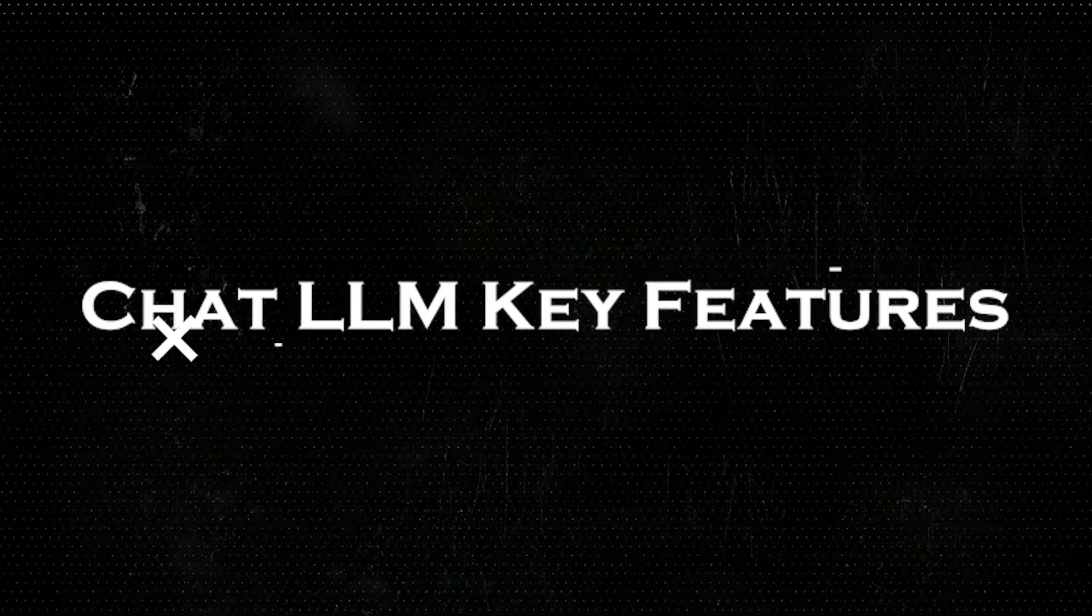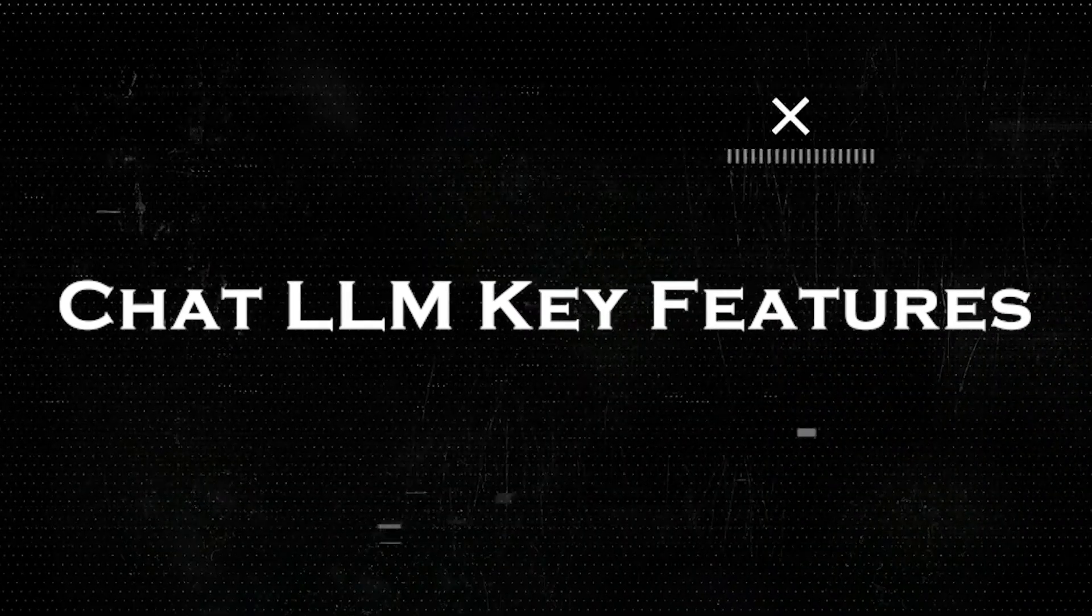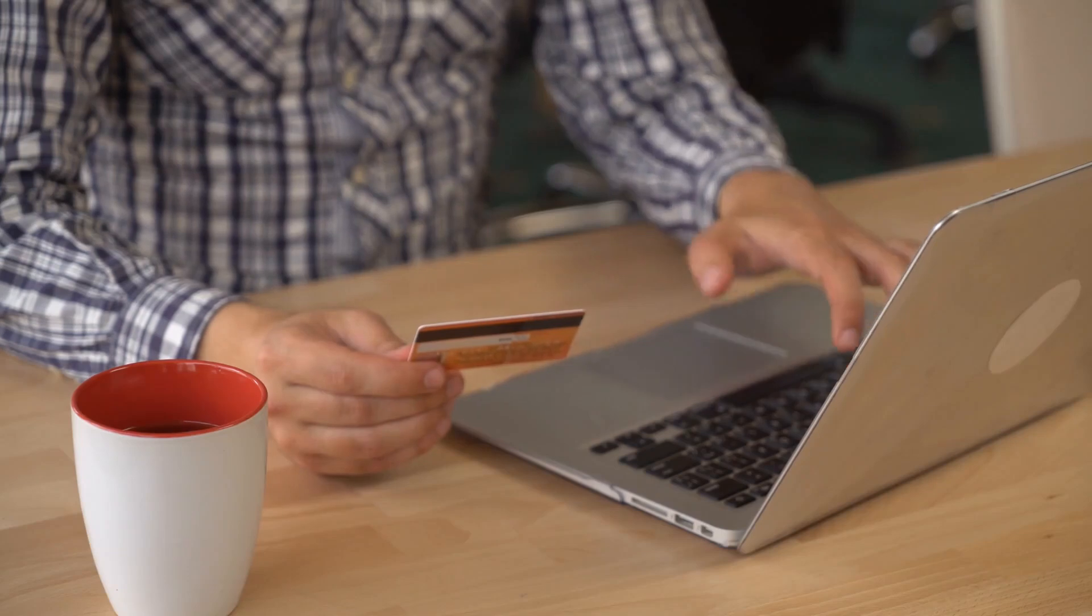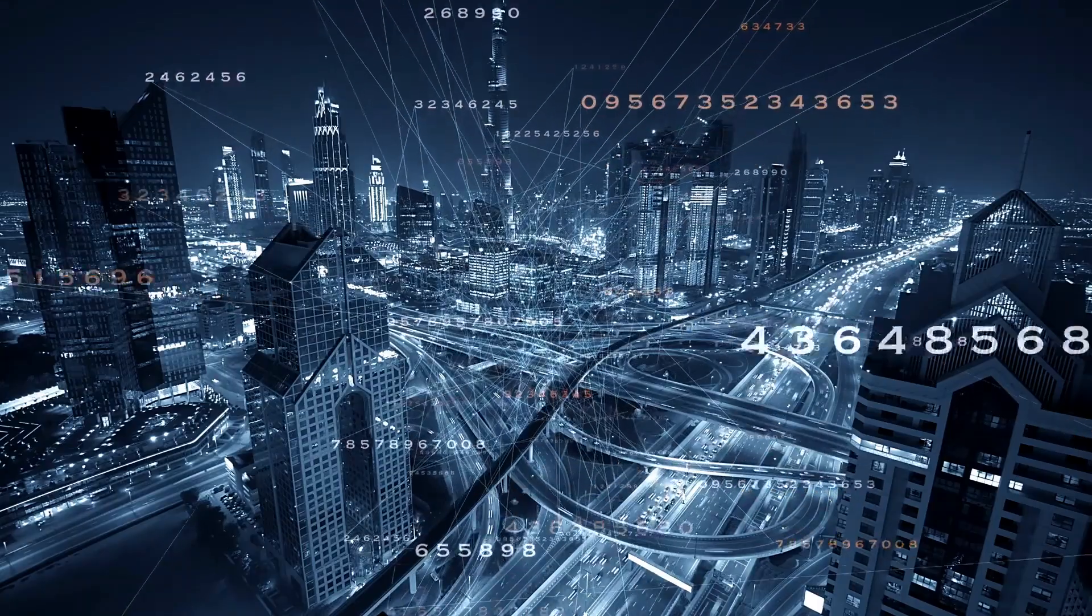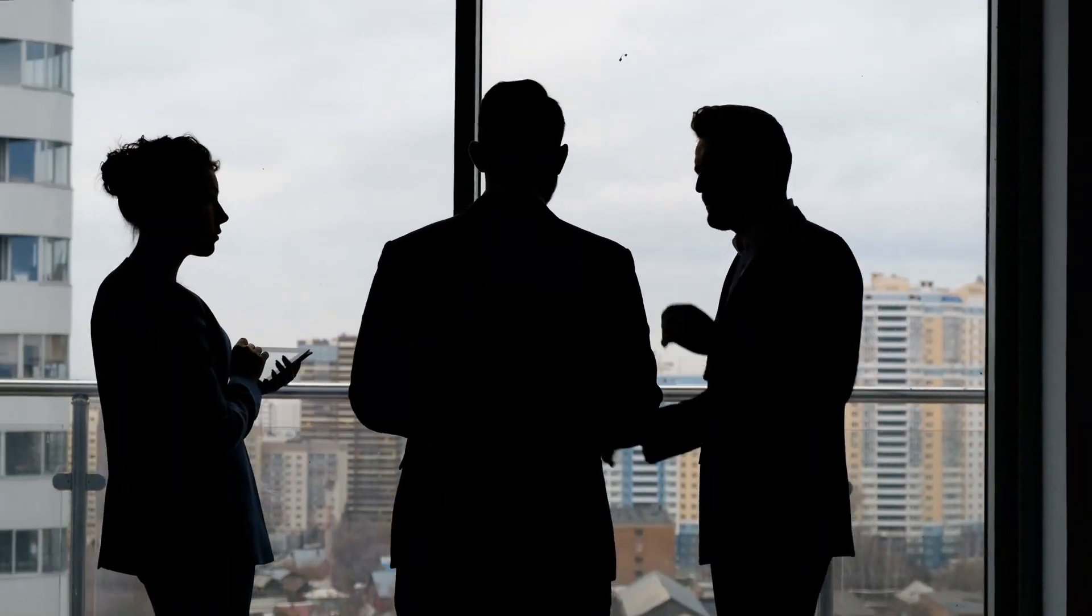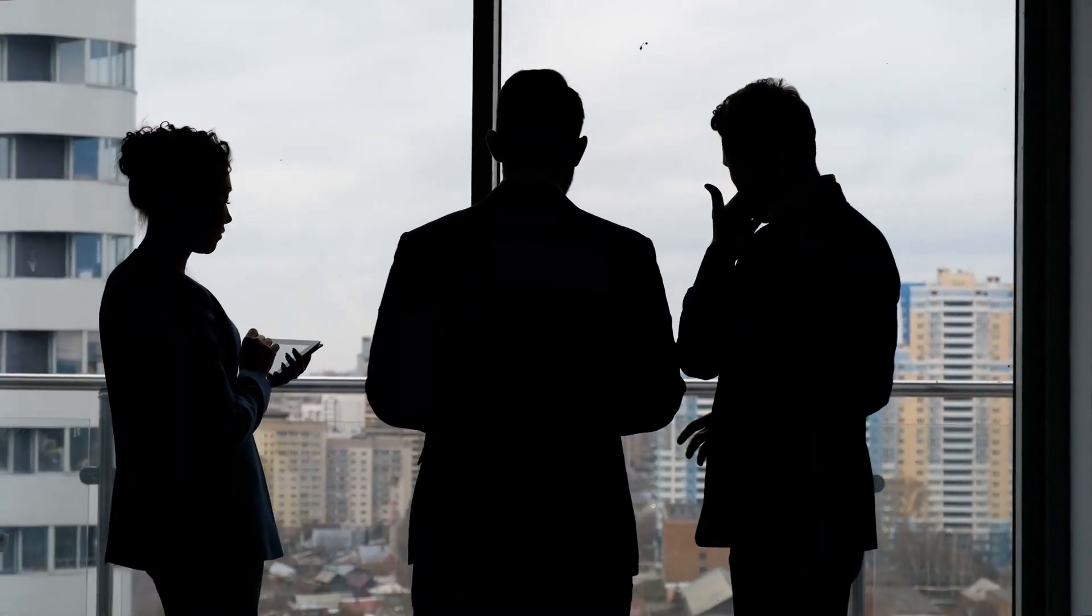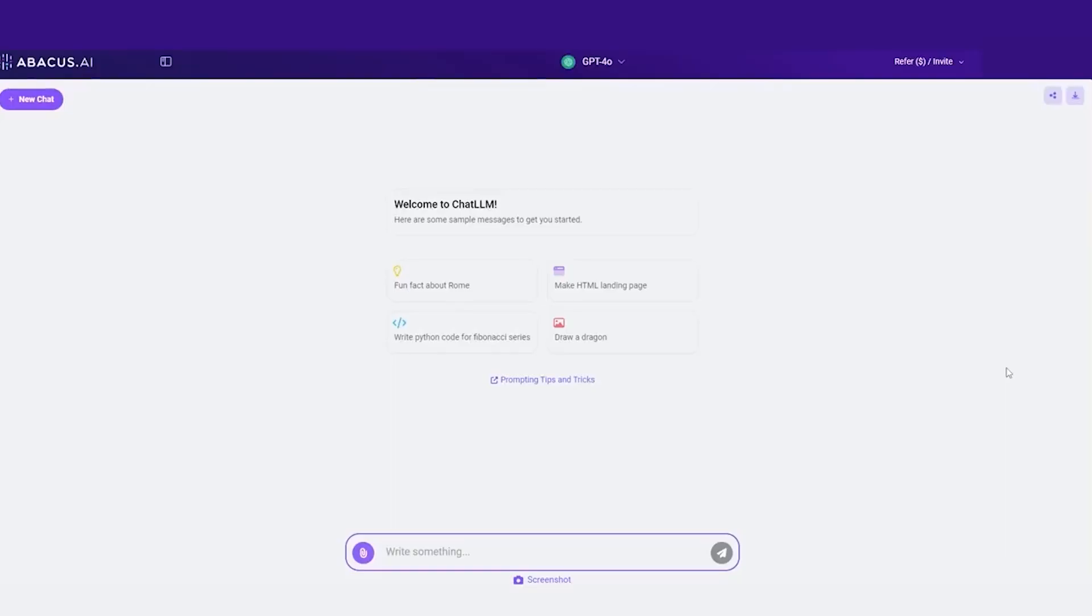In this video, we'll walk you through Chat LLM's key features, the cost savings it offers, a real-world demo, and some unique applications for various industries. By the end, you'll see why Chat LLM stands out as an accessible, practical, and affordable AI solution.